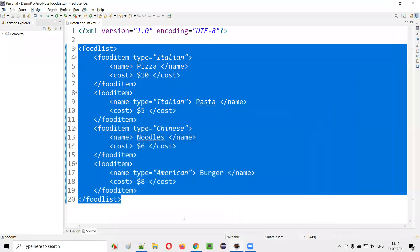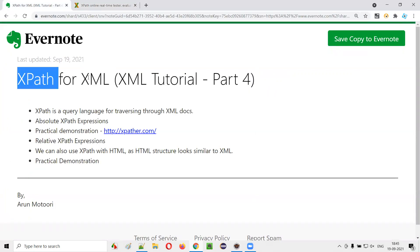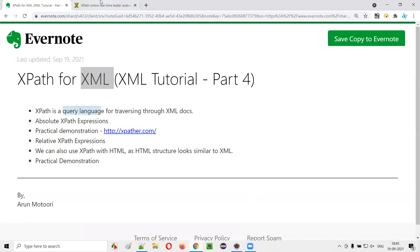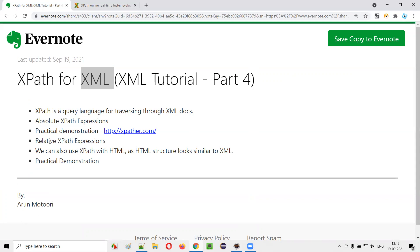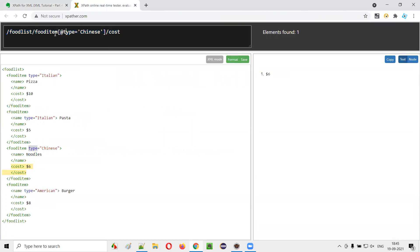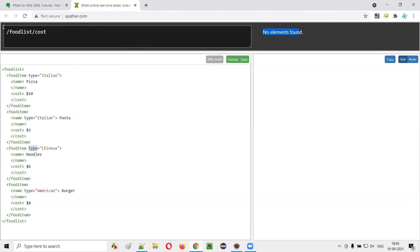So you are able to understand what is the purpose of XPath now — how to use XPath with XML. XPath is a query language; you are using this XPath expression to query the XML content to find the required element. Coming to the absolute XPath expression, you have to give the full path. For example, if I directly say food list slash cost, no elements are found — you cannot directly jump from food list to cost. Absolute means full path; you have to provide the full intermediate tags.